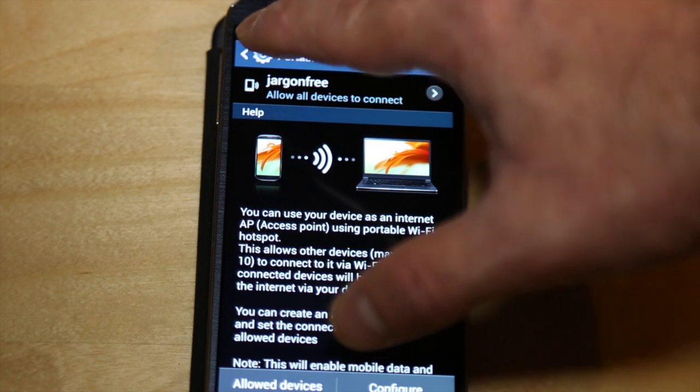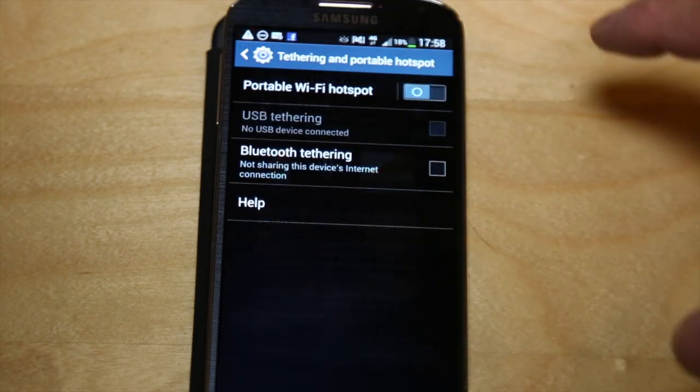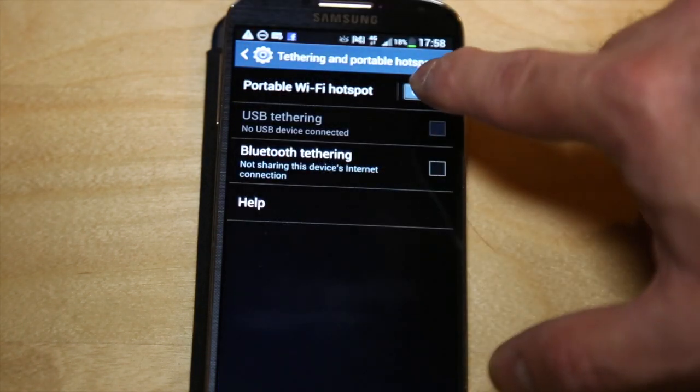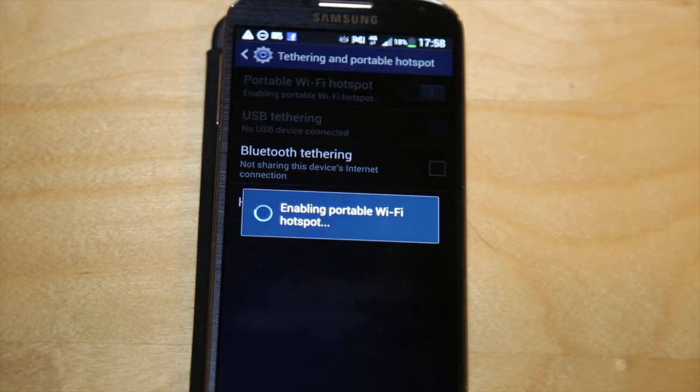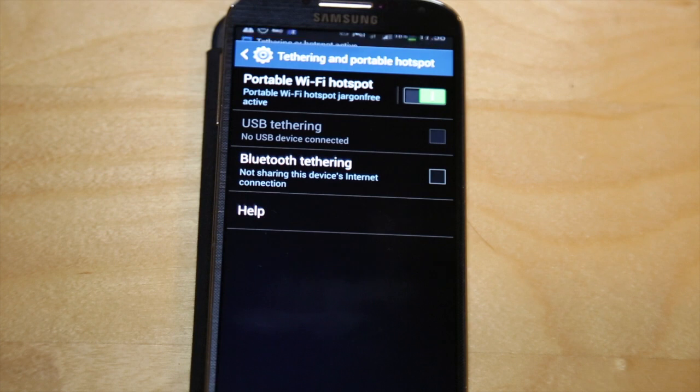Once you've done that you can just switch it on just by tapping on that switch there and it has switched it on.